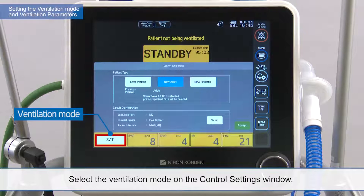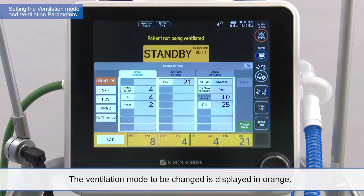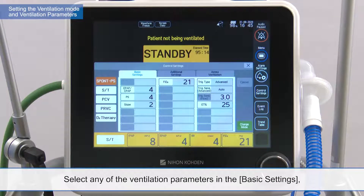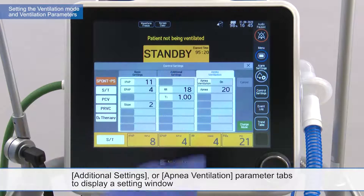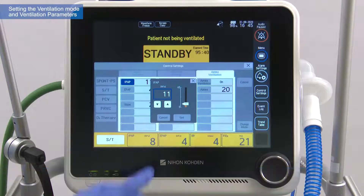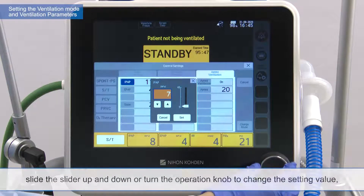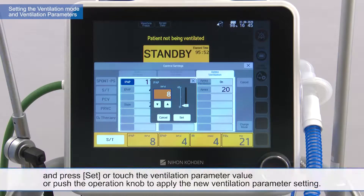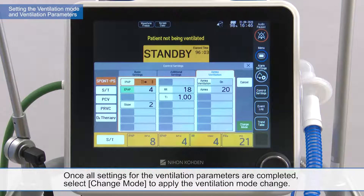Select the ventilation mode on the control settings window. The ventilation mode to be changed is displayed in orange. Select any of the ventilation parameters in the basic settings, additional settings, or apnea ventilation parameter tabs to display a setting window and touch the increase and decrease button. Slide the slider up and down or turn the operation knob to change the setting value. Press Set, or touch the ventilation parameter value, or push the operation knob to apply the new ventilation parameter setting. Once all settings for the ventilation parameters are completed, select Change Mode to apply the ventilation mode change.